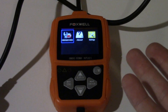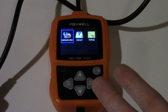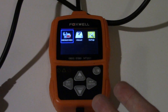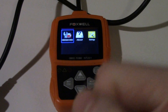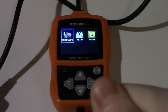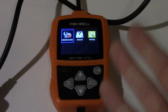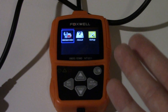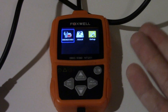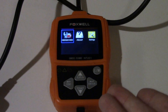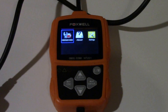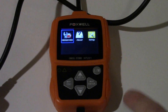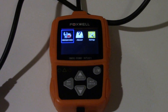It also has freeze frame data, so if your malfunction indicator lamp or check engine light comes on, you'll be able to see the data your car captured the moment the MIL came on. A couple of other things: you can look at the vehicle's VIN number and get the names of the control modules it's interfacing with. But for the most part it's reading, erasing codes, and looking at live data from your module.